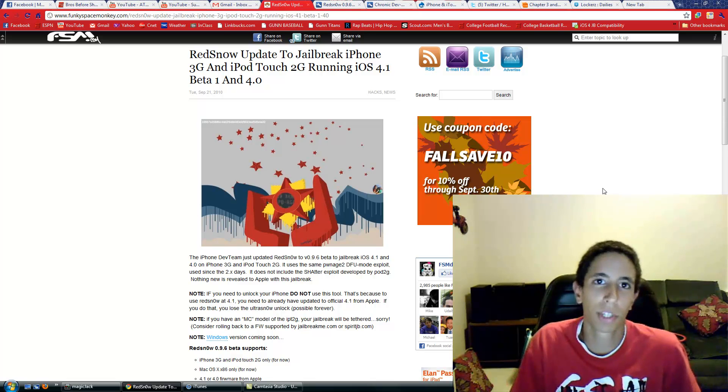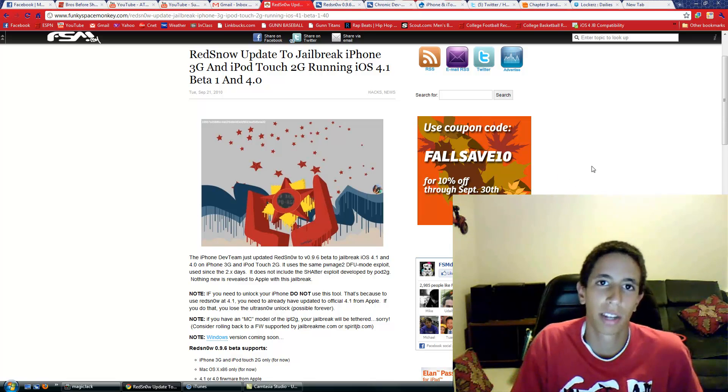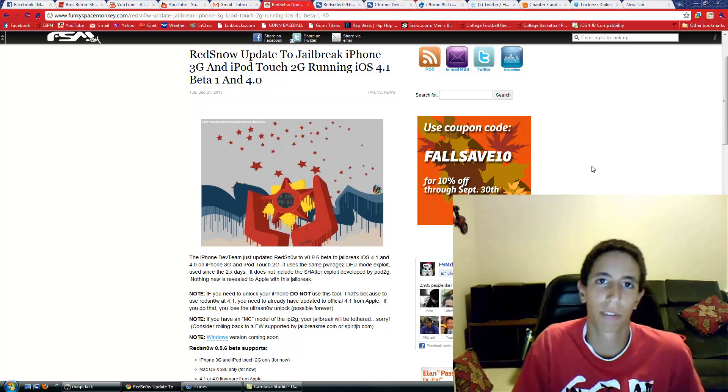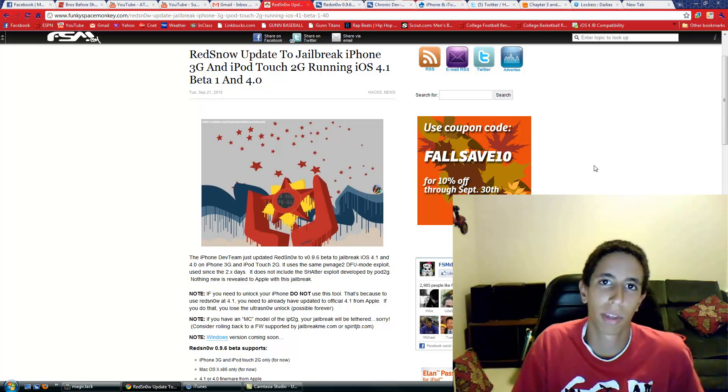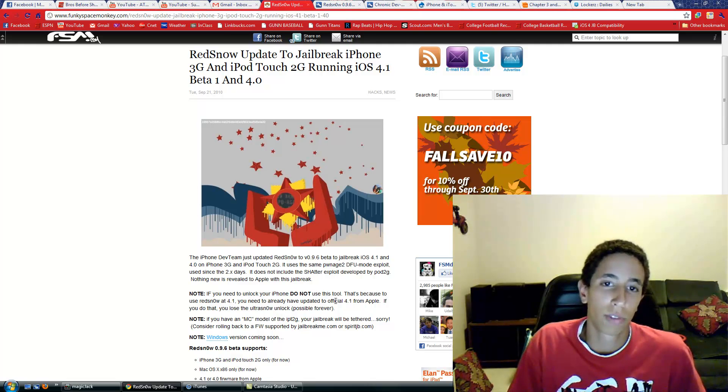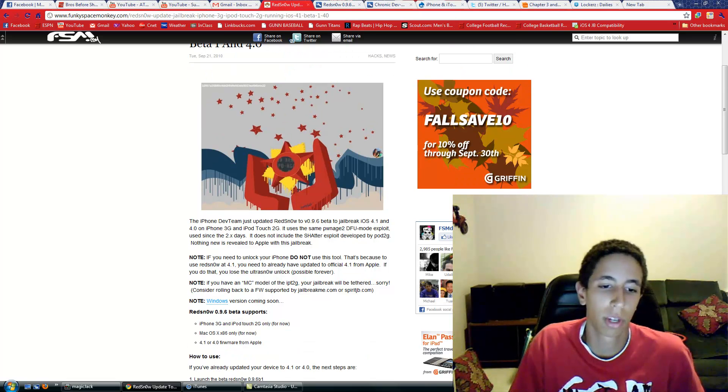So that's pretty much it, guys. The complete userland jailbreak for all the devices will be coming out soon by the Chronic Dev Team, and the Windows version for this new RedSn0w will also be coming out soon.